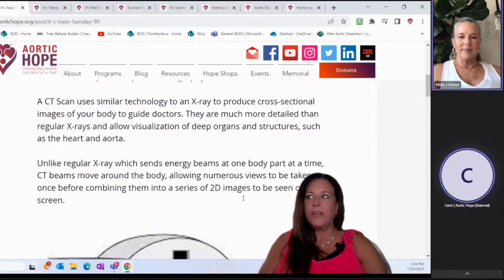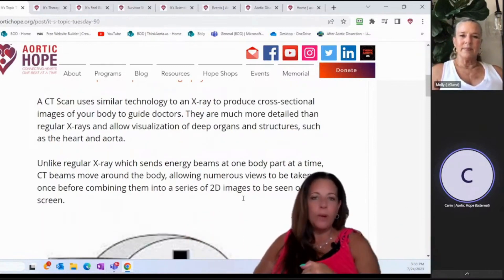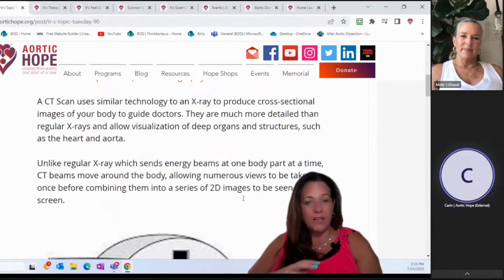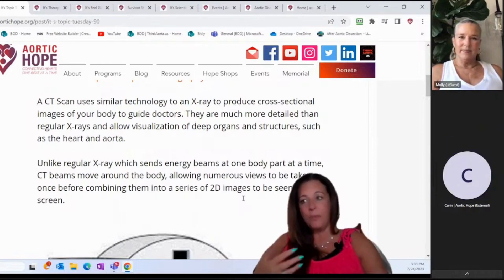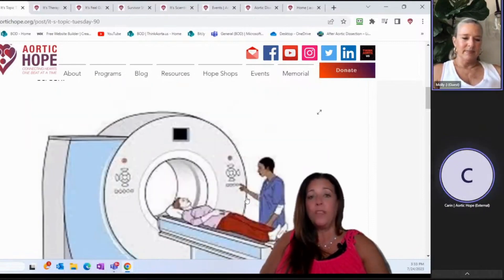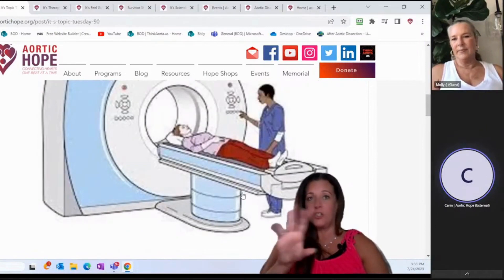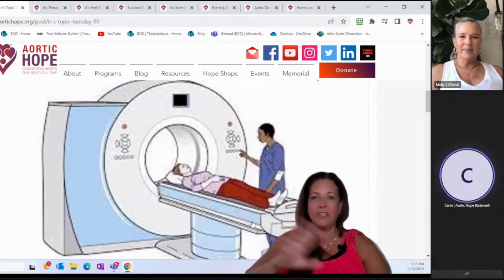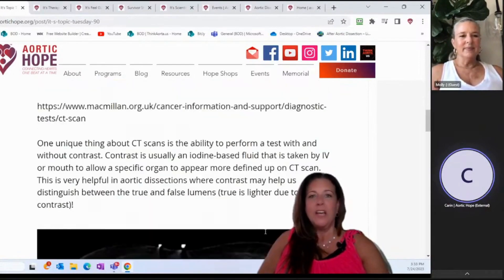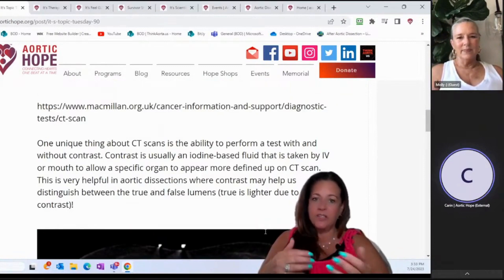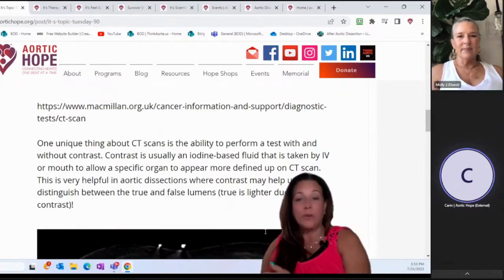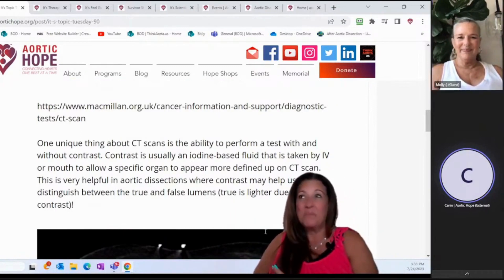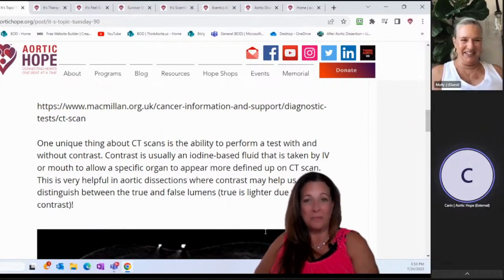A regular X-ray sends a beam at one body part at a time, while the CT moves those beams all around the body. It also uses radiation. What's interesting about a CT is you can take it with or without contrast — there's your CT donut machine right there. So it can be taken with or without contrast, and contrast can be given either in the IV or you might have to drink it. It's really nasty, kind of like a really bad piña colada — not one you're going to derive any fun from whatsoever.